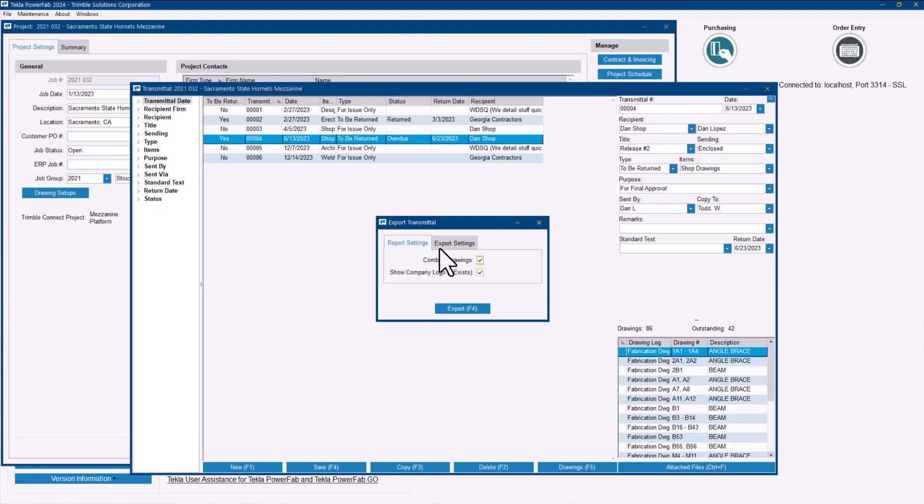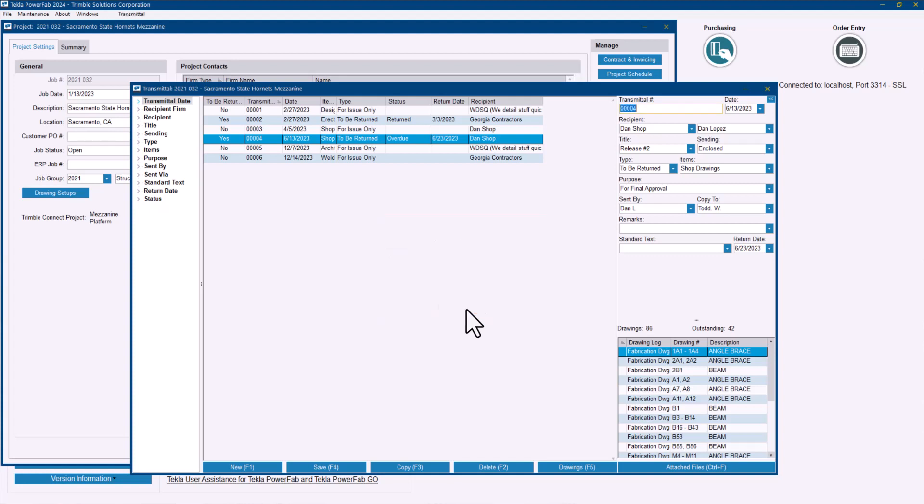So I'll just go ahead with those defaults, export the whole thing and it will take a few seconds. If it's a huge transmittal it may take 10 to 15 seconds something like that.